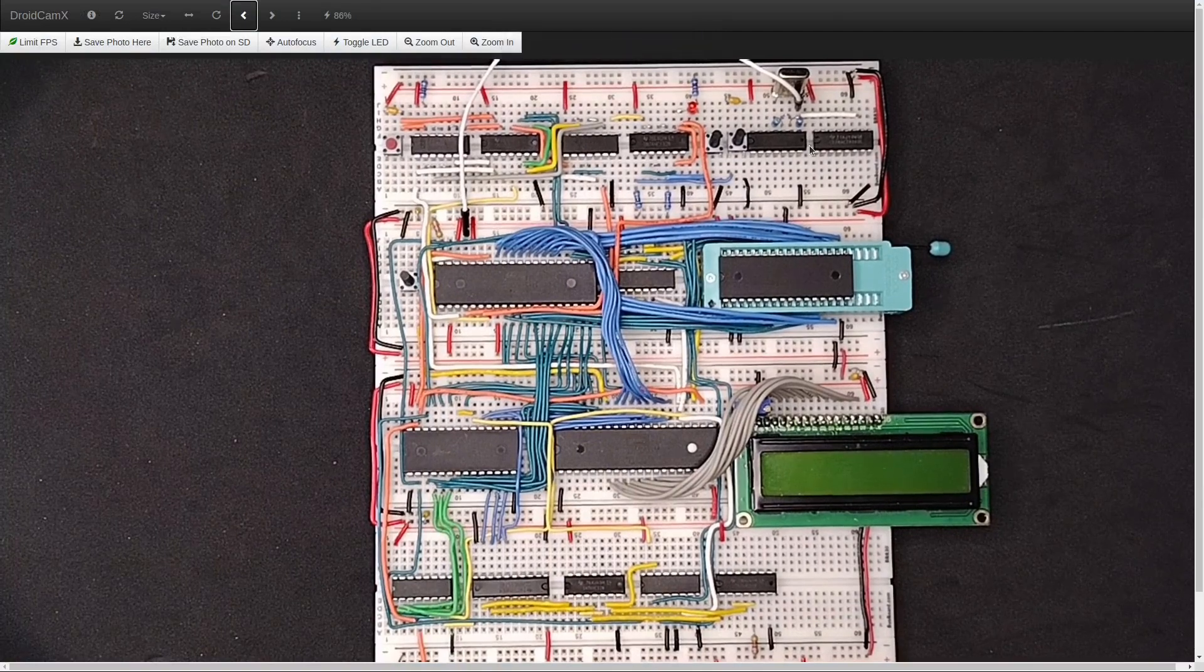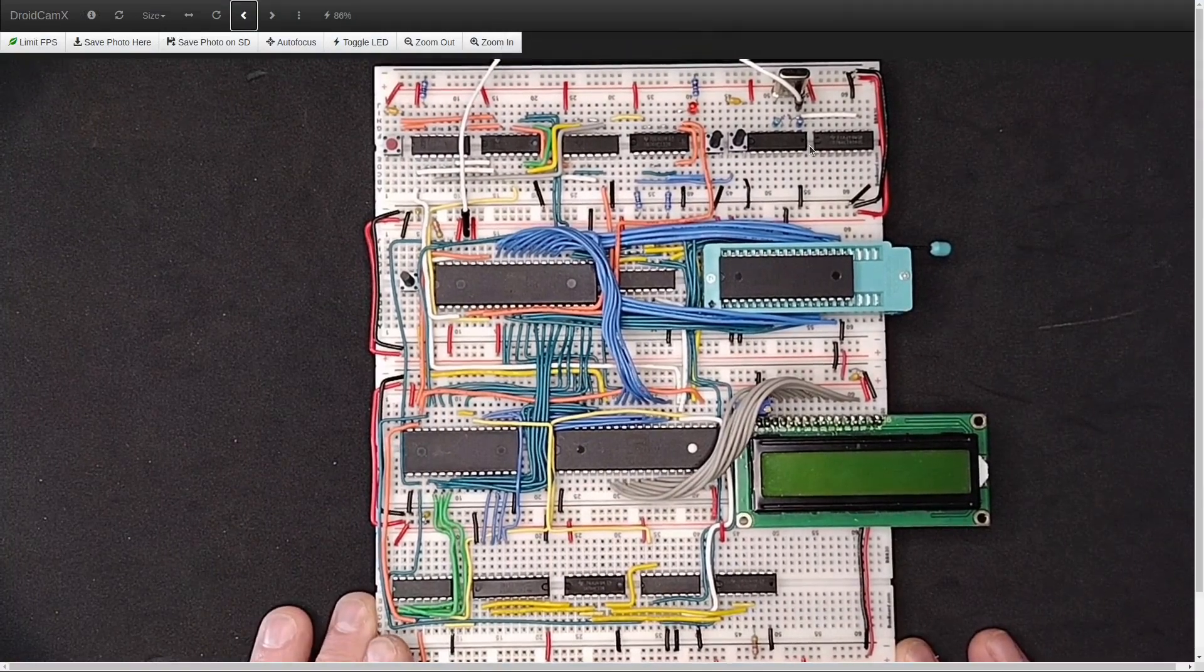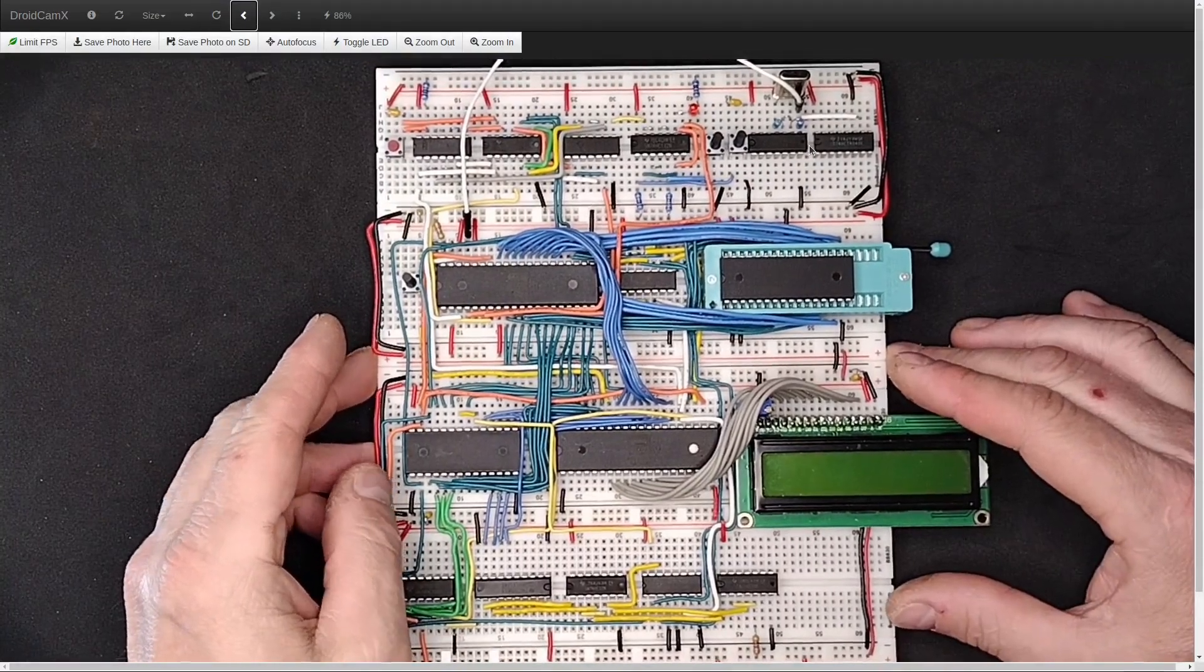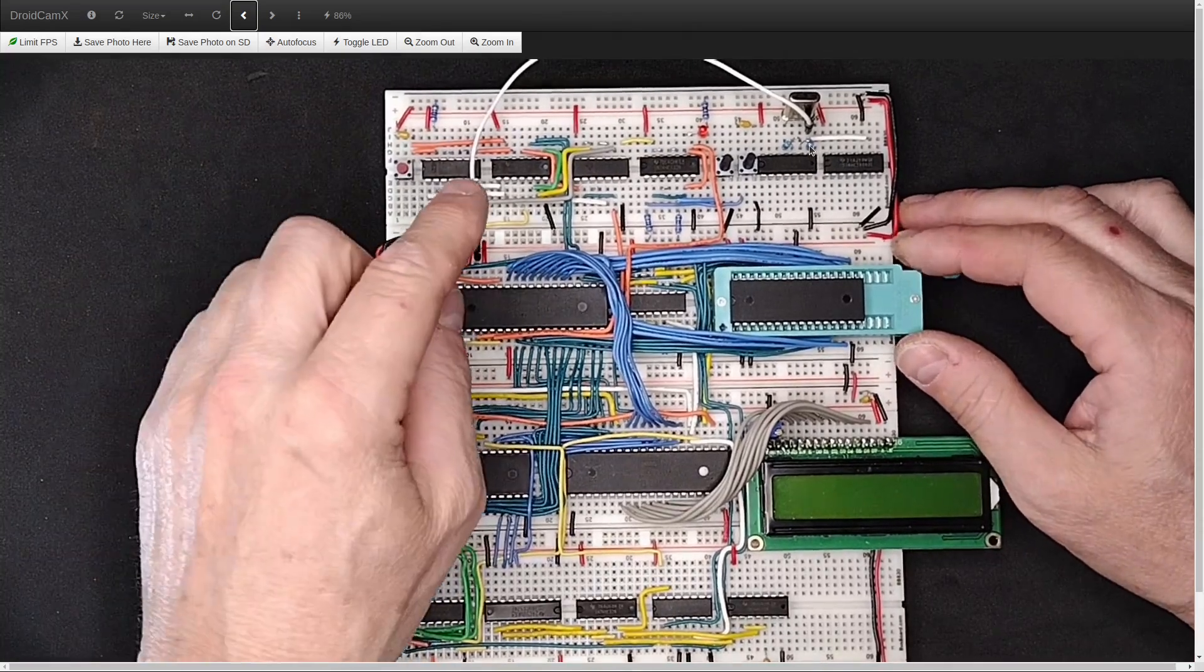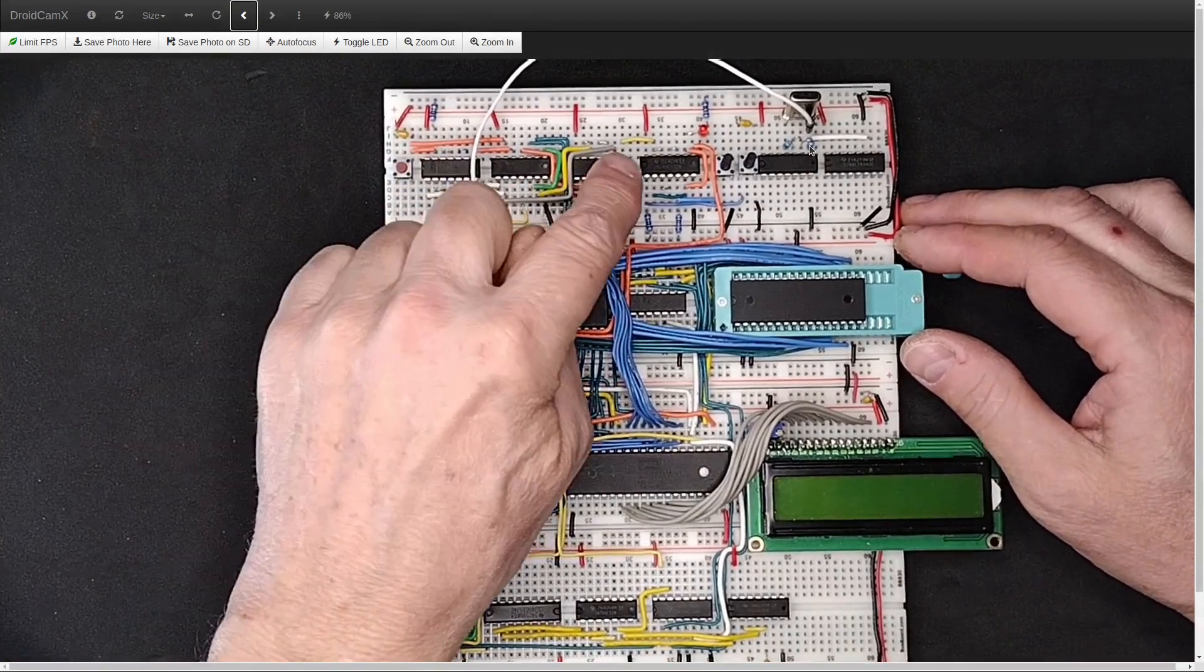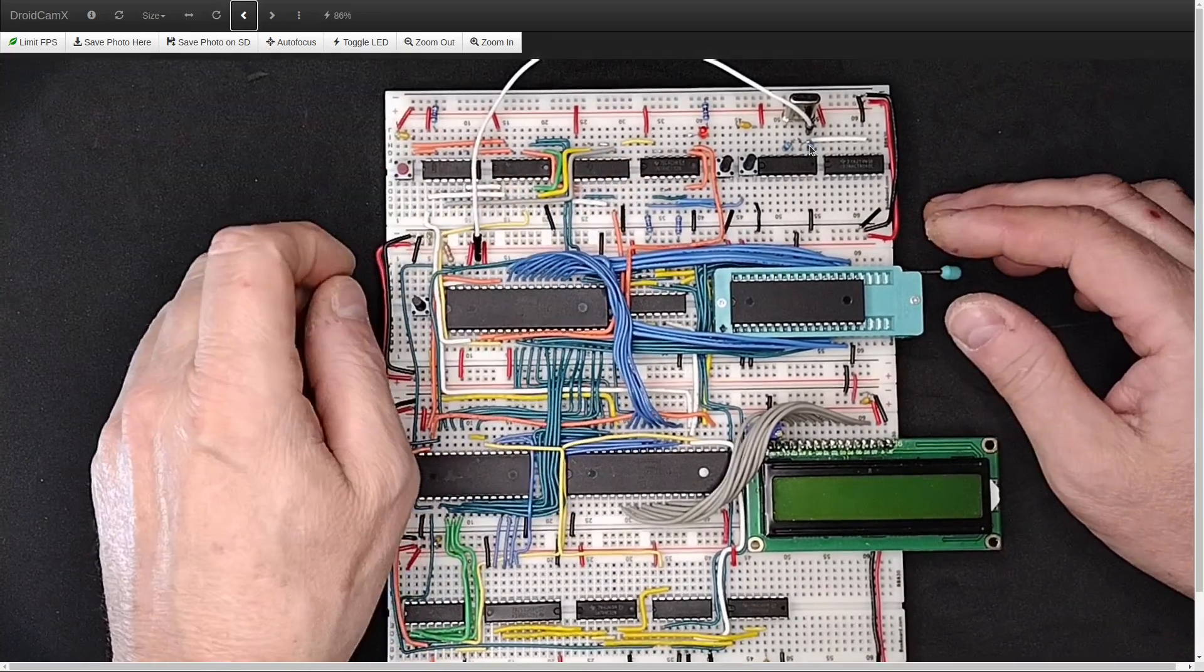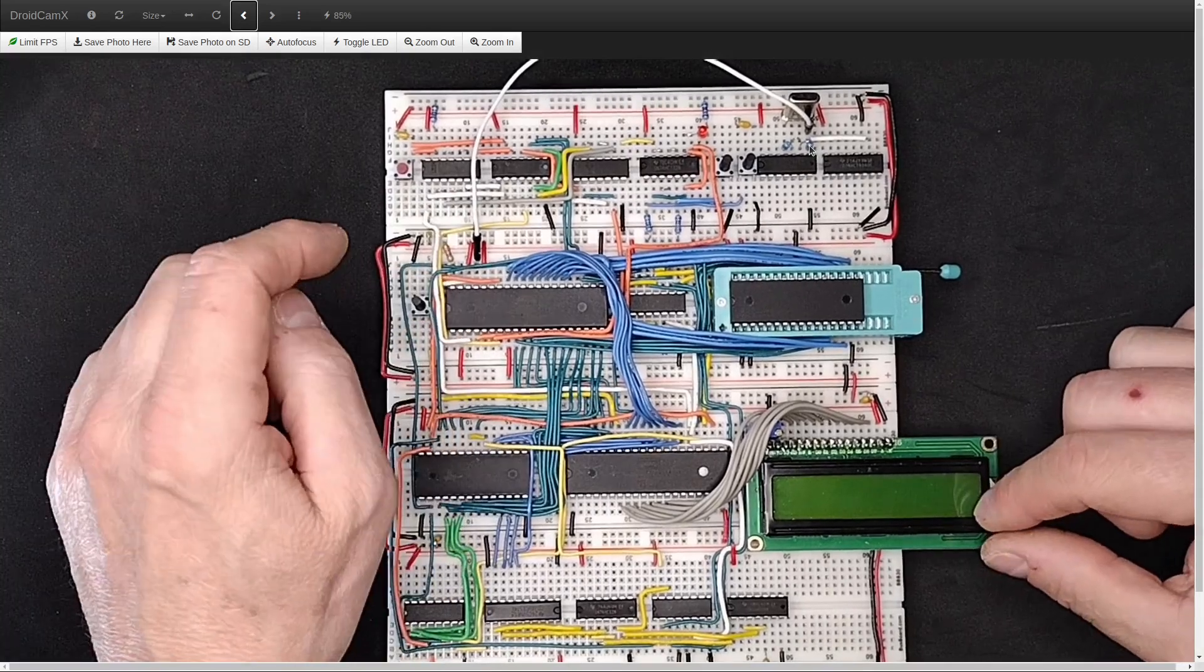I've been working for some time now on this Ben Eater-style 6502 computer. In my previous videos, I showed how I created this debugger board that lets you single step through the code and see what you're doing on the LCD screen.